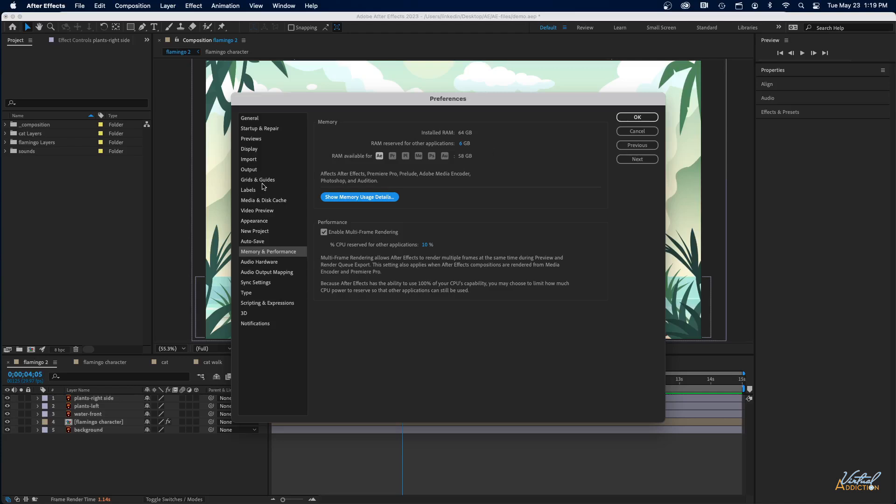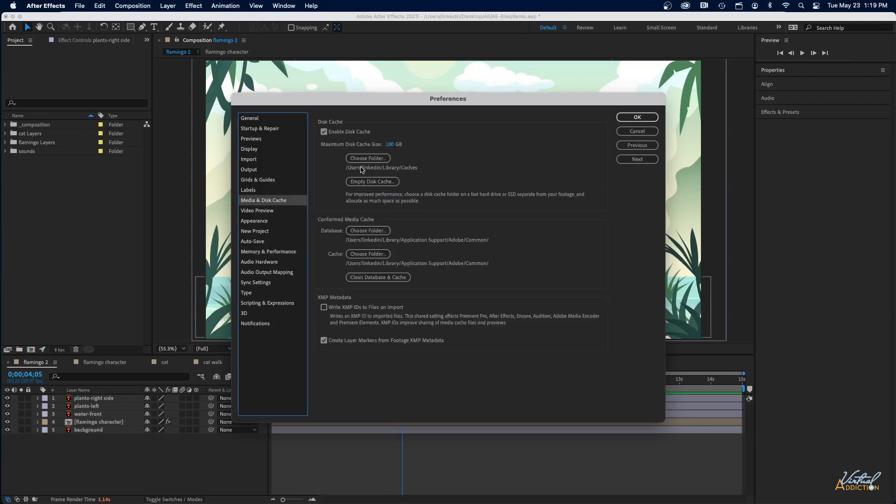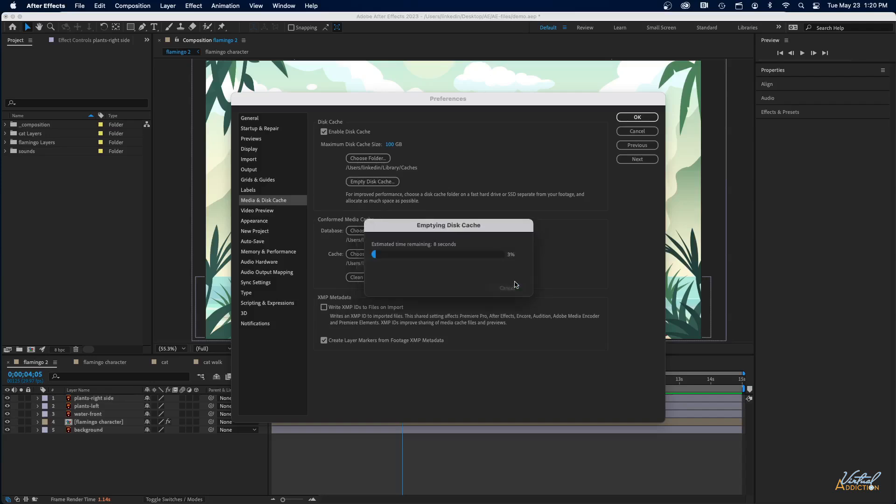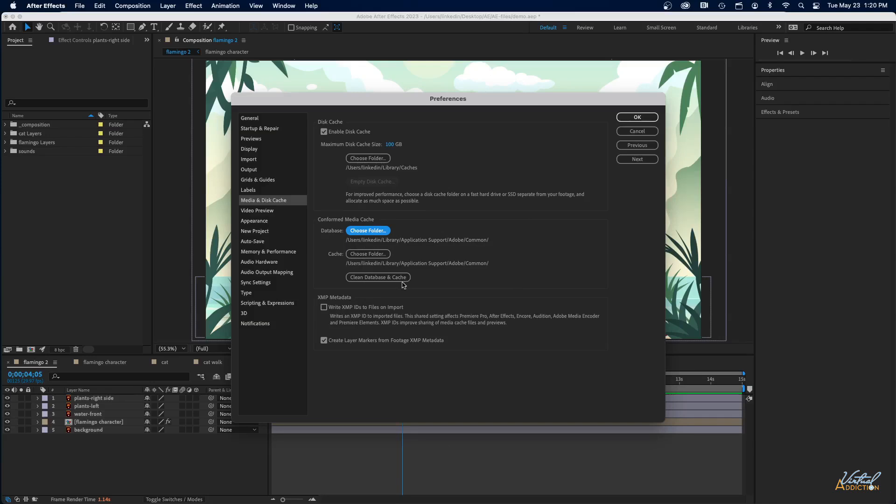The next thing we're going to want to do is go to the Media and Cache section, and you're going to want to empty your disk cache. Depending on how much stuff you have in there, it may take a few minutes. I don't really have that much, but I'm going to click OK and it's going to go ahead and empty my cache.